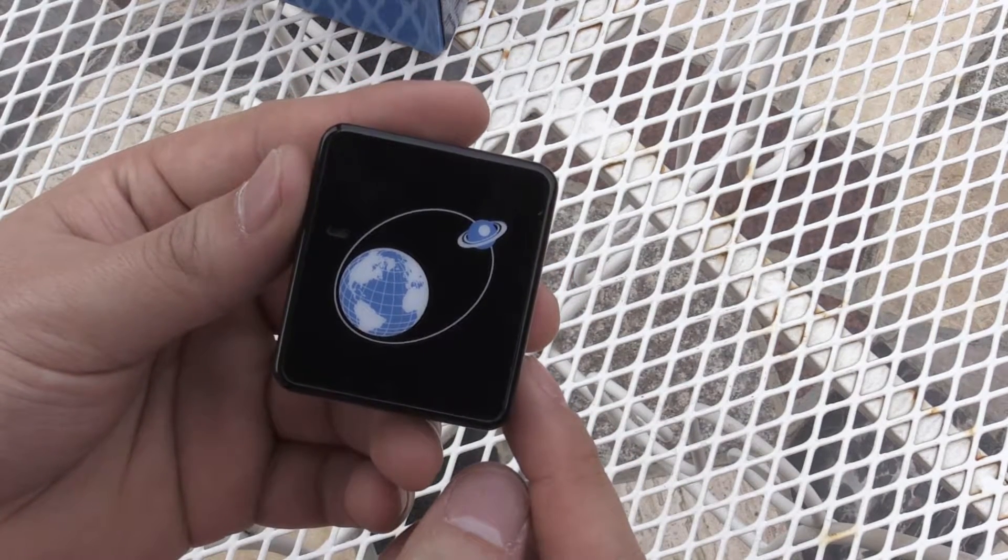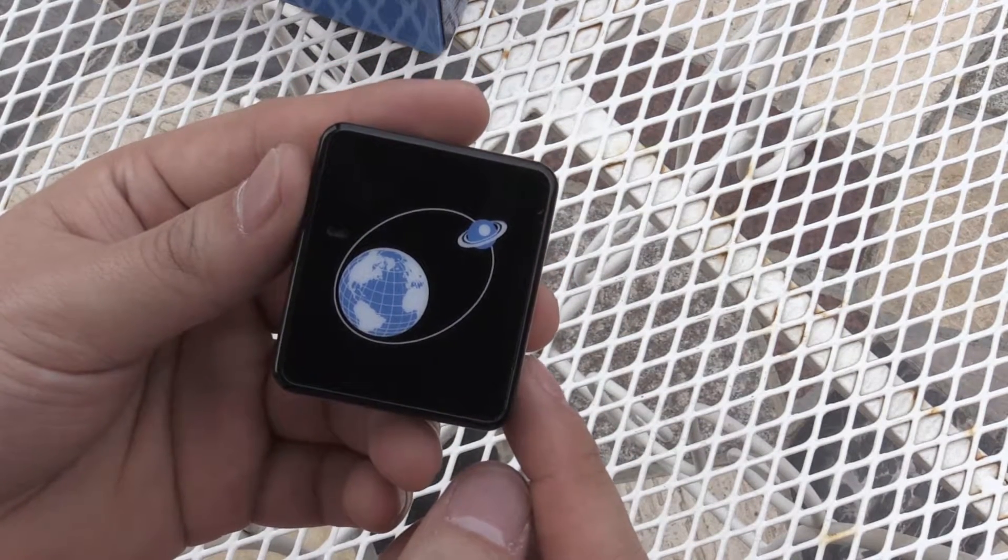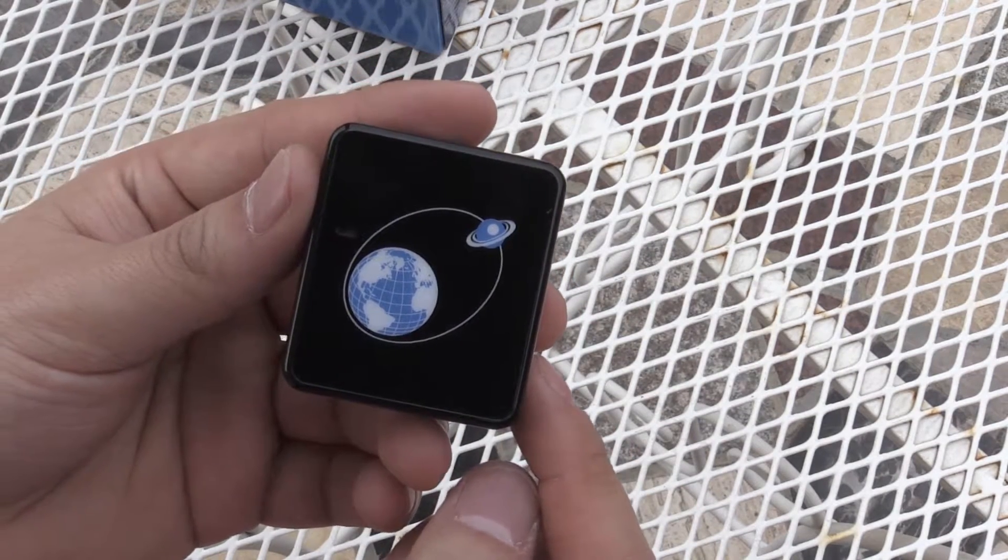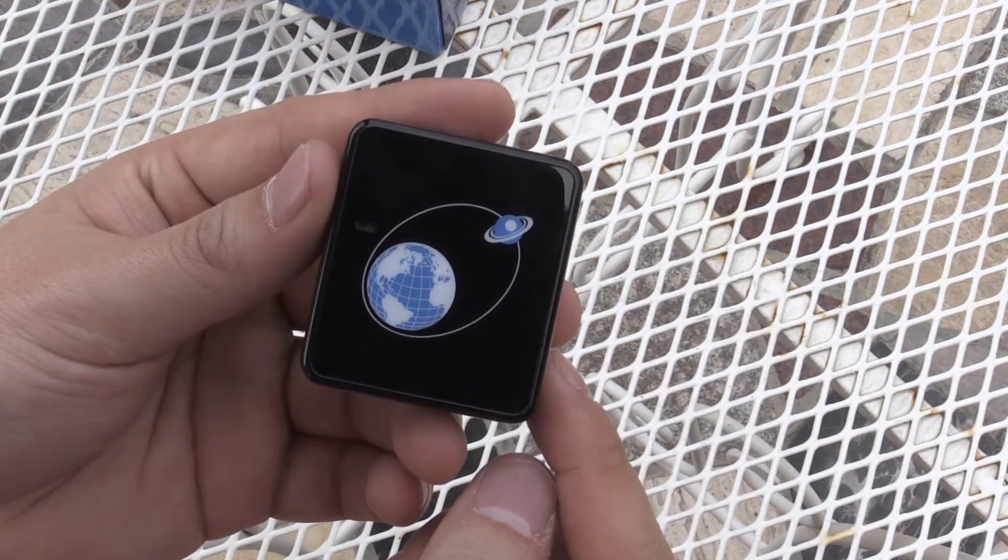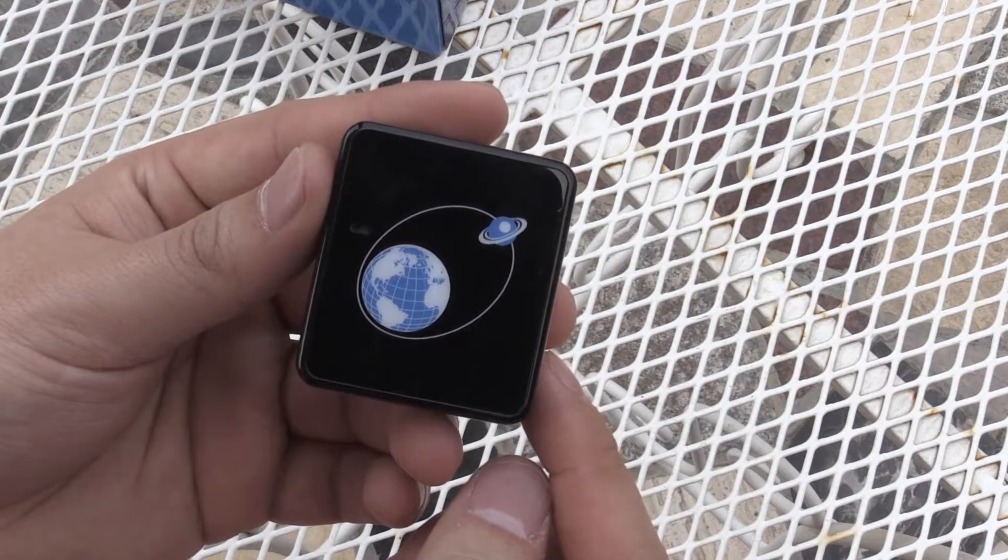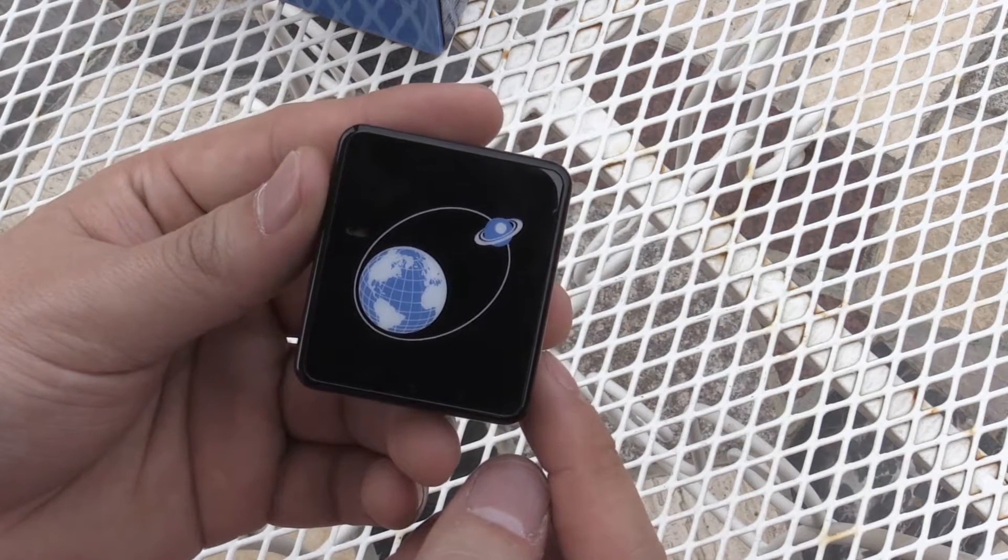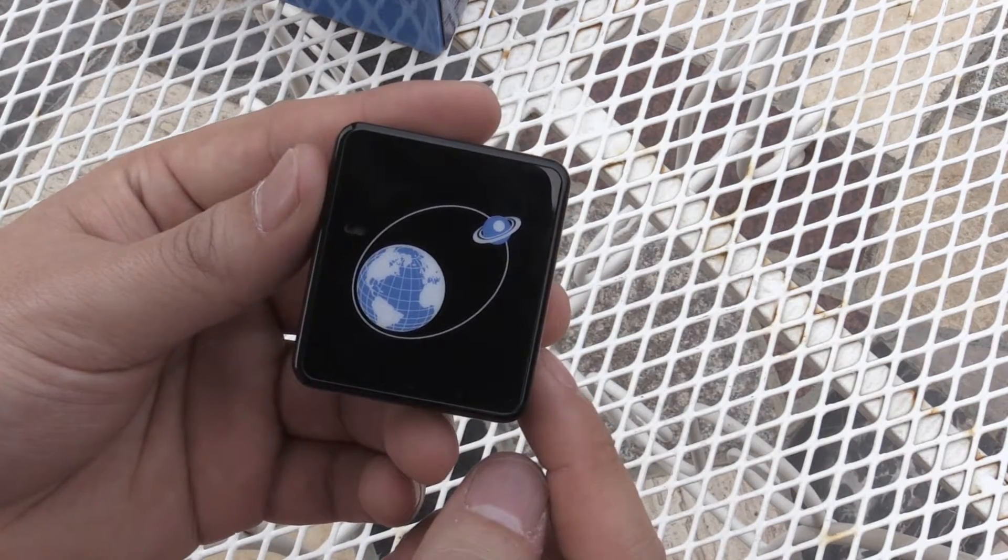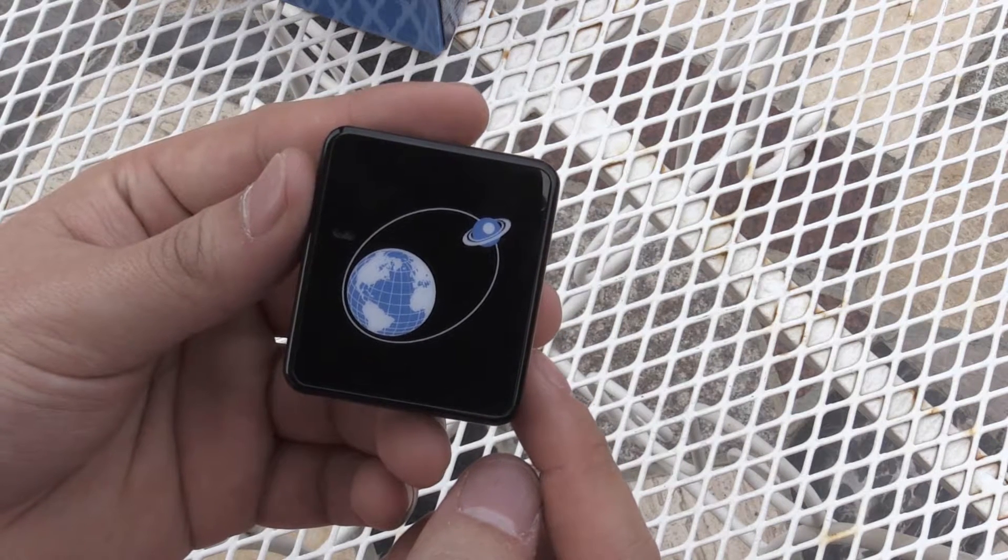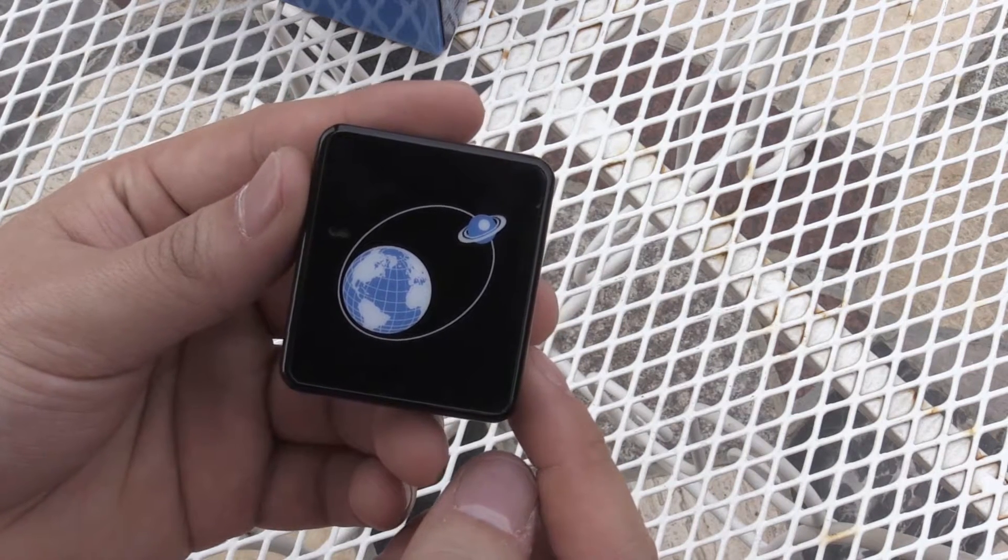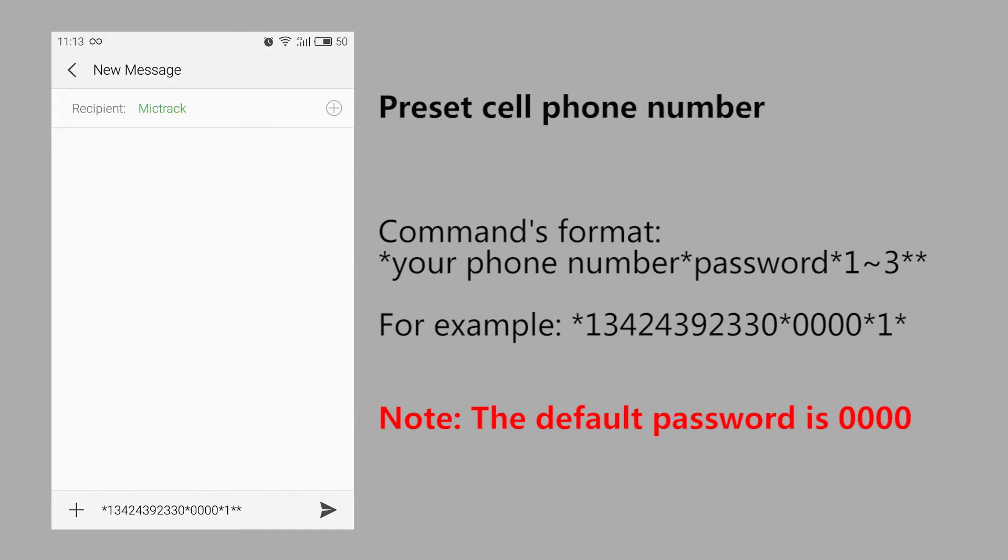Four: when connecting to the server for the first time, you have to configure the unit as follows using your phone. Send the SMS commands to the unit SIM card number: preset cell phone number.